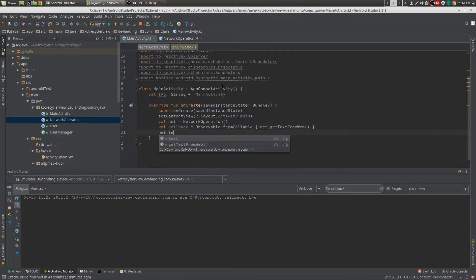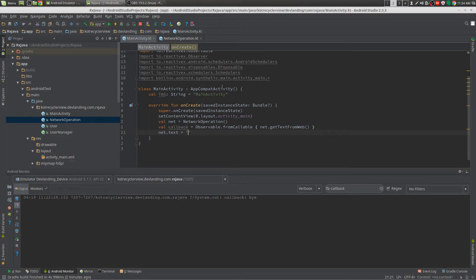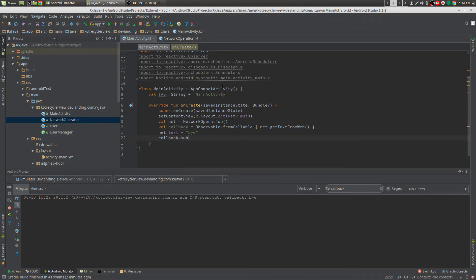And we take it and we change the text to buy. Get buy. And then we subscribe to this.